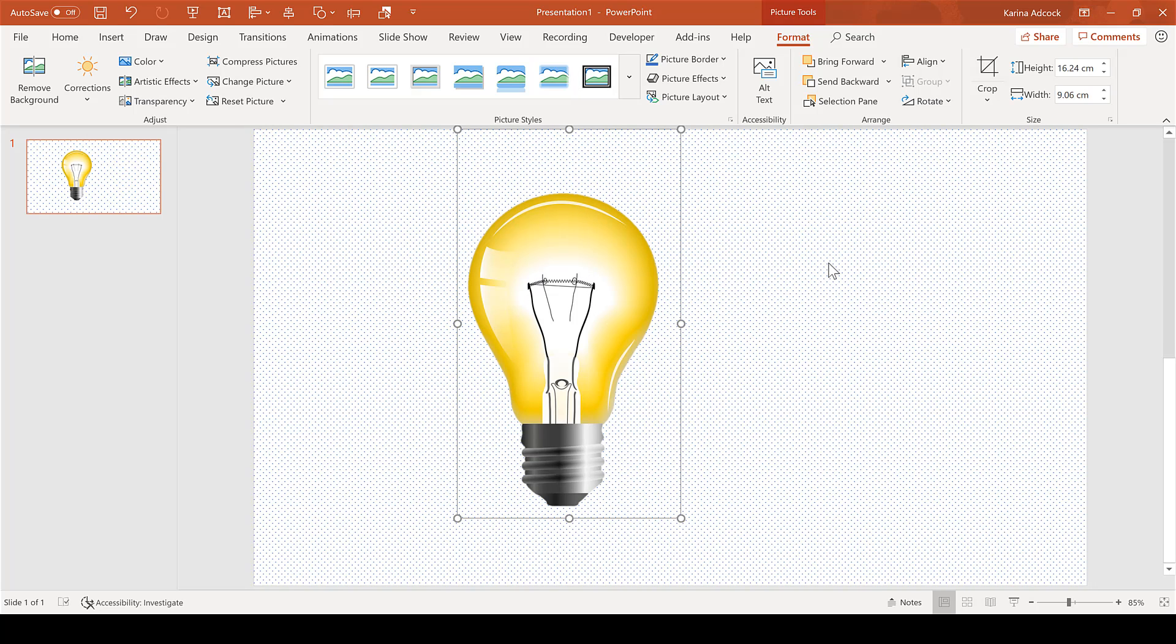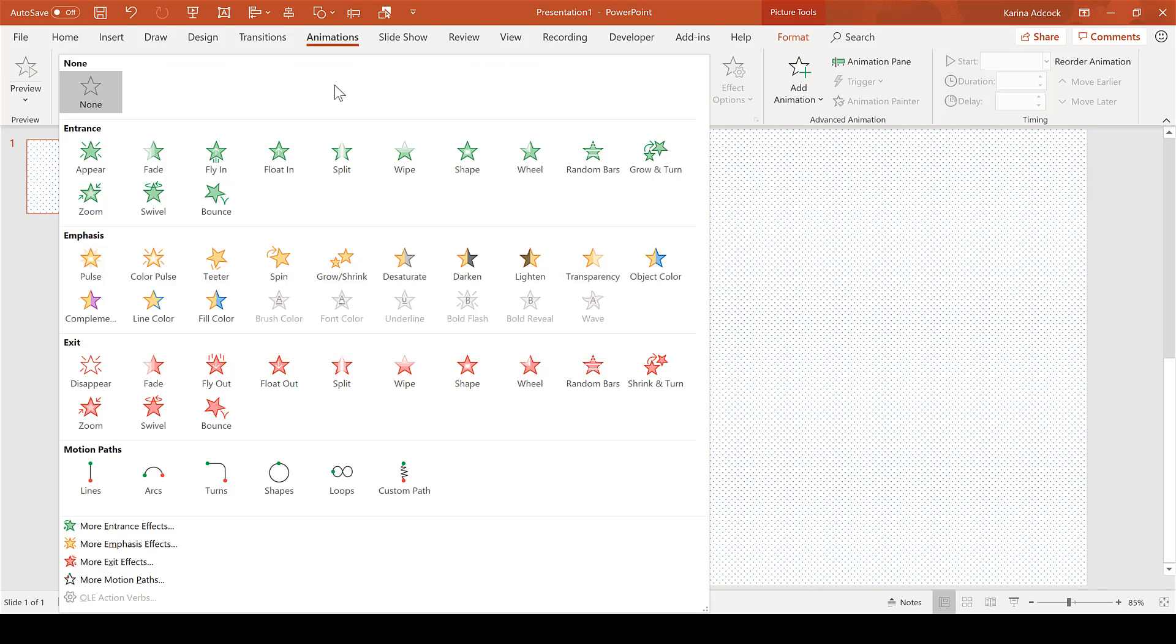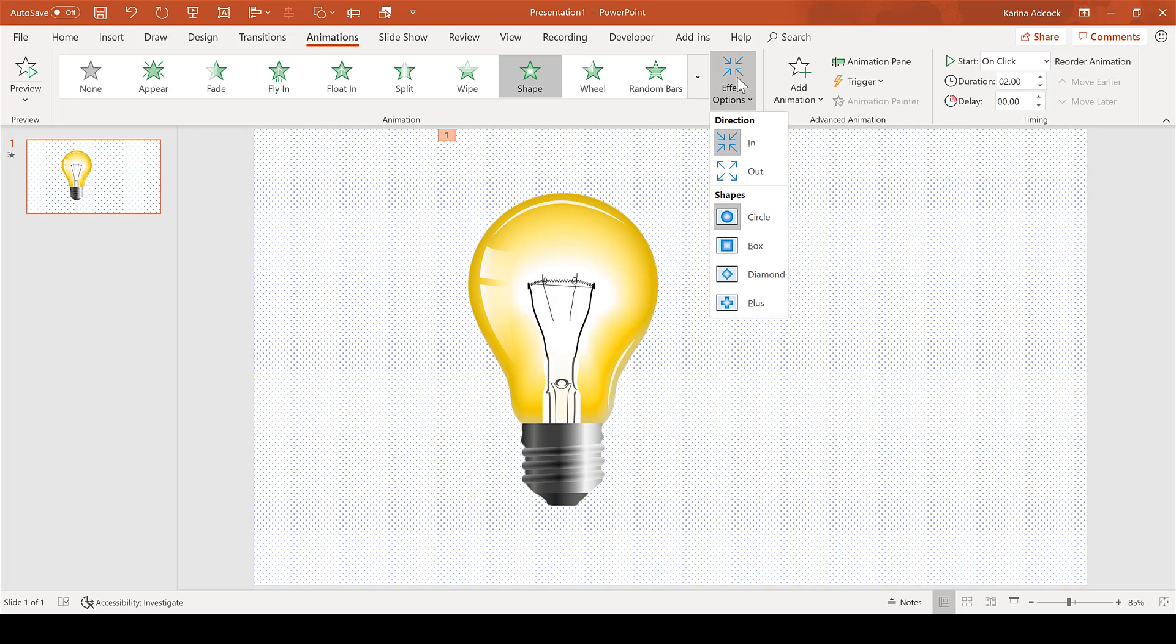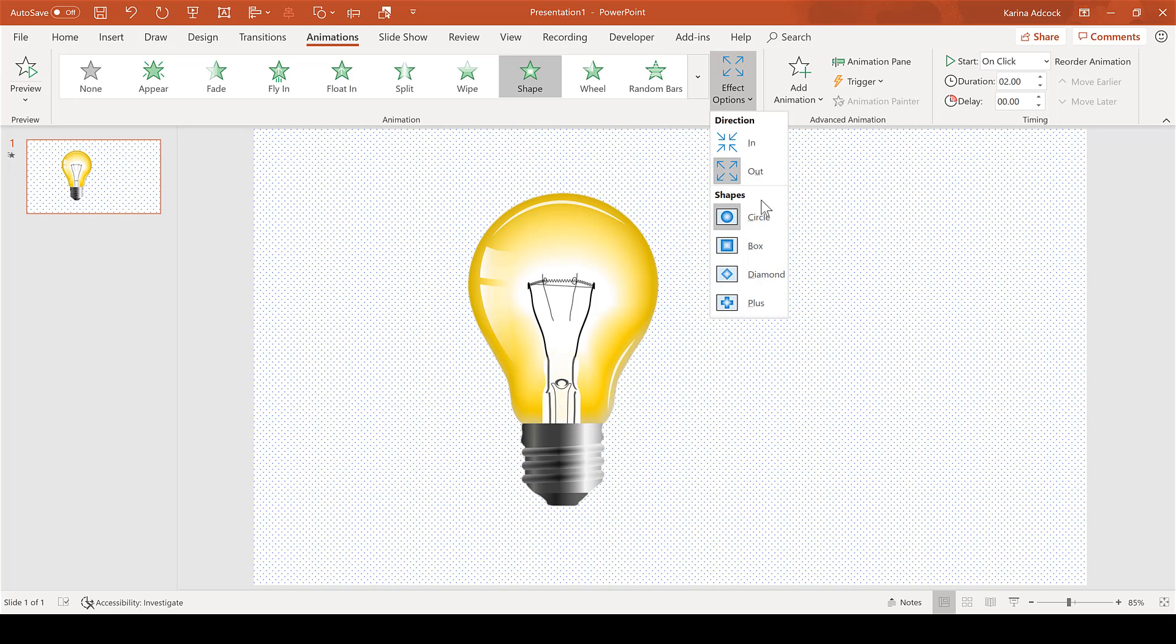make sure they line up. While the switched-on light bulb is still selected, go to Animations and select the Shape Entrance animation. Then change the effect options so it's going outwards and make sure the circle shape is selected.